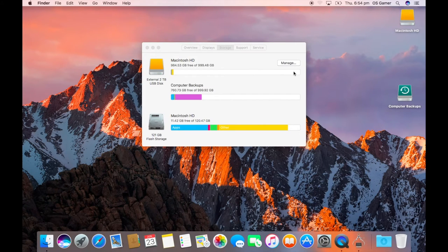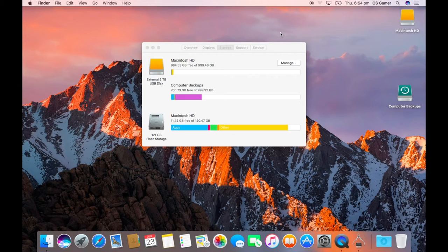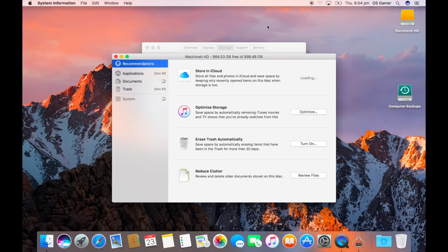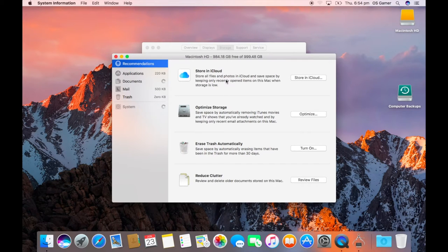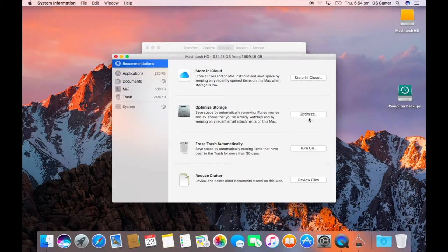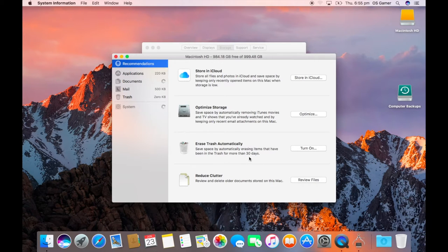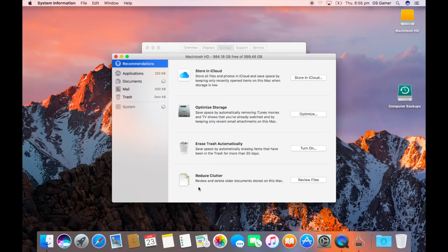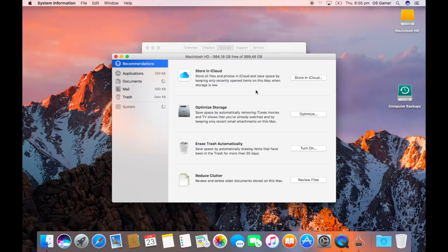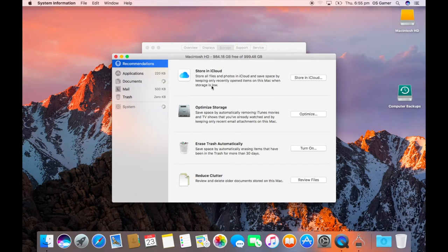Now we've got this Manage tab in Storage and About This Mac. We've got recommendations so iCloud optimize storage and erase trash automatically, which you do in 30 days, and there's Reduce Clutter to review and delete all older documents stored on this Mac. Then you can review the files there, so this is new with Sierra.